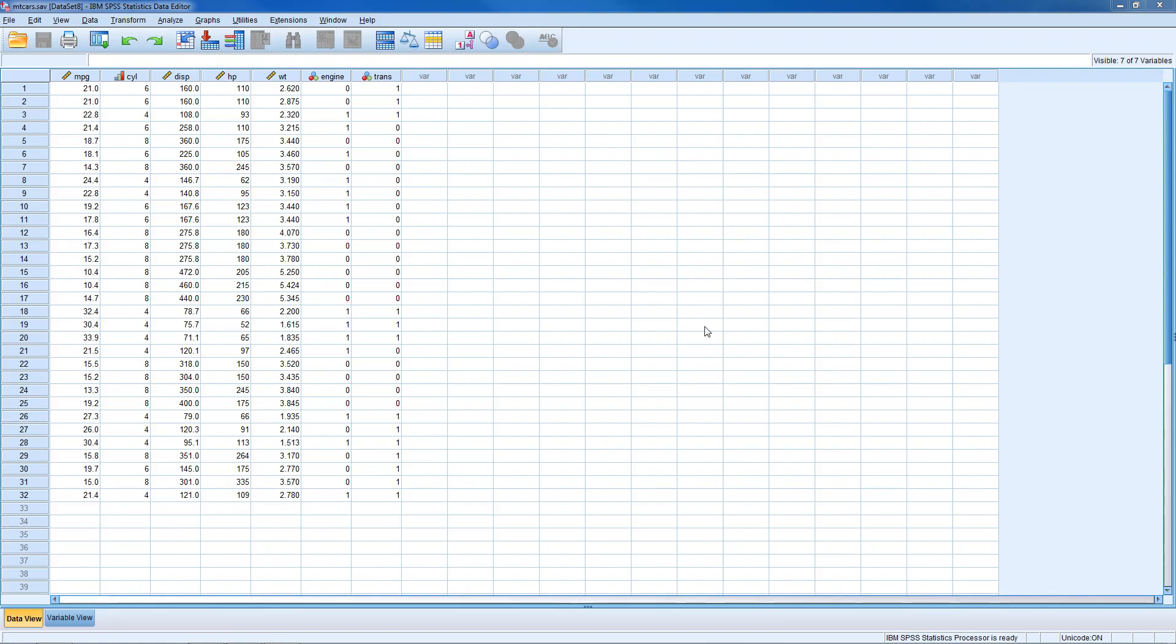Hi everyone. In this video we're going to take a quick look at calculating z-scores in SPSS. The data set I have open is the MT-CARS data, and if you'd like there's a link in the description below where you can download this data to follow along and reproduce the output.